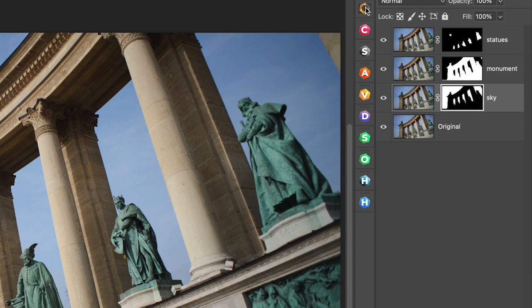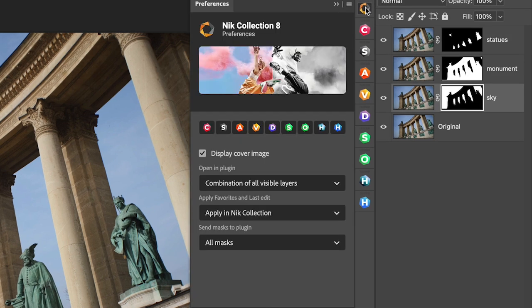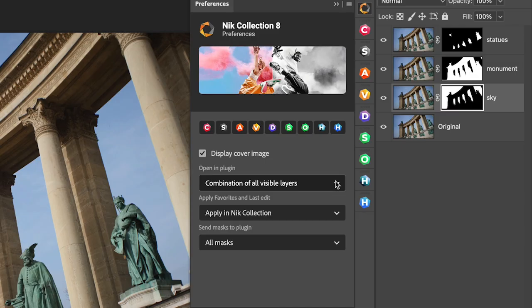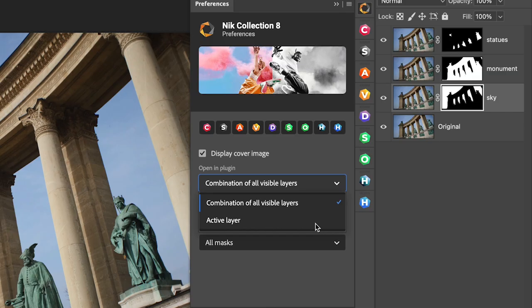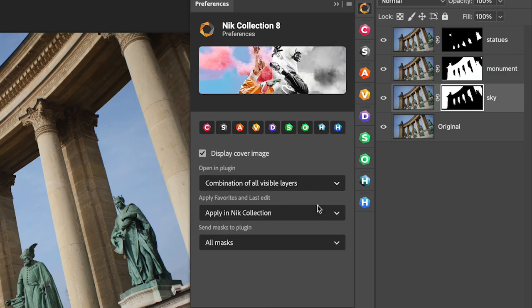But first let's take a look at the new NIC Launching Palette. Under the Preferences, you'll see a few very important options. First, what do I want to send to the plugin? A combination of all visible layers or just the active layer? I'll leave it at the default of all visible layers.